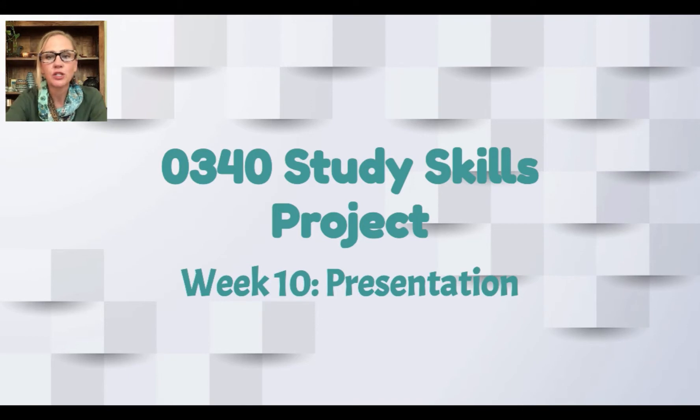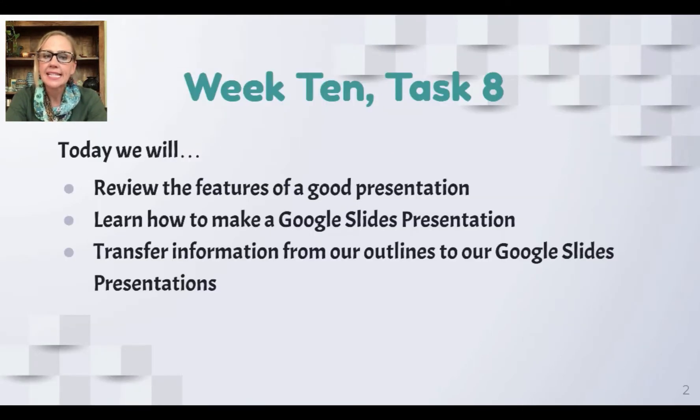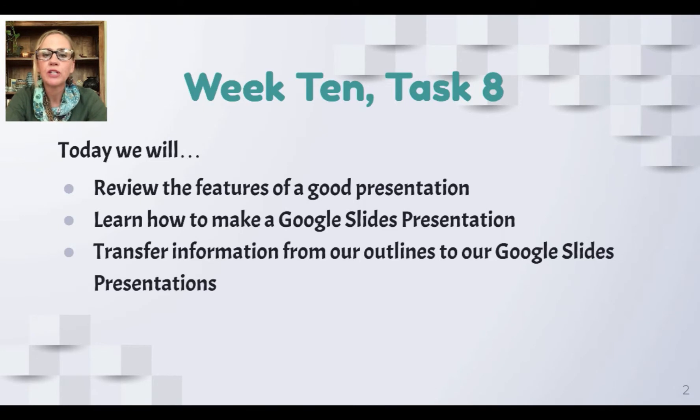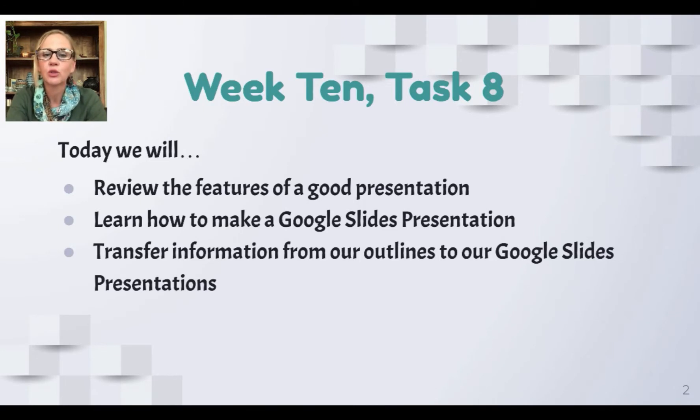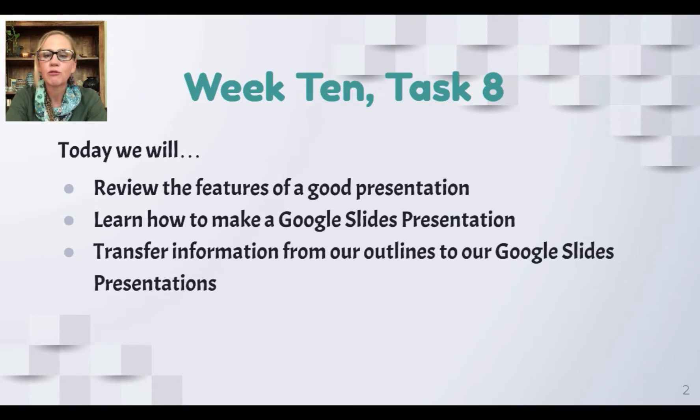Let's look and see what we've got to do this week. This is task 8. Today we're going to review the features of a good presentation, look at how to make a Google Slides presentation, and transfer information from our outline to our Google Slides presentations.